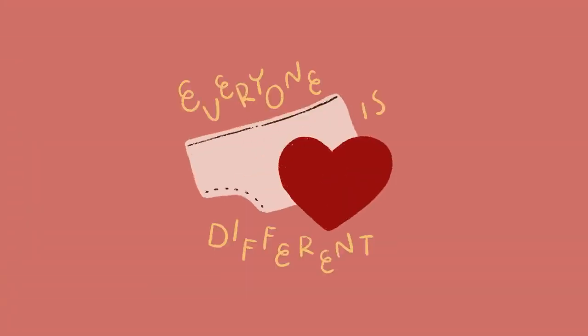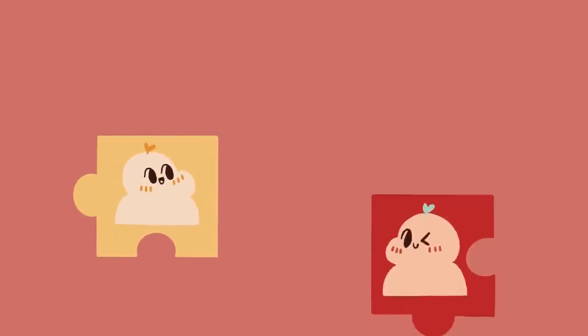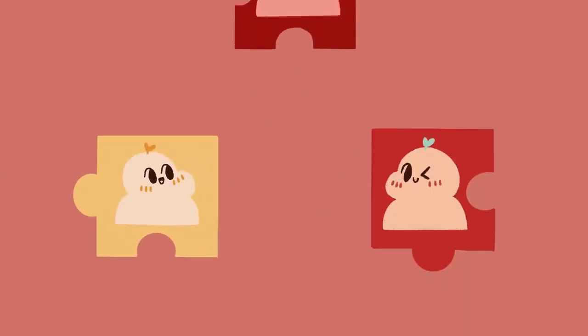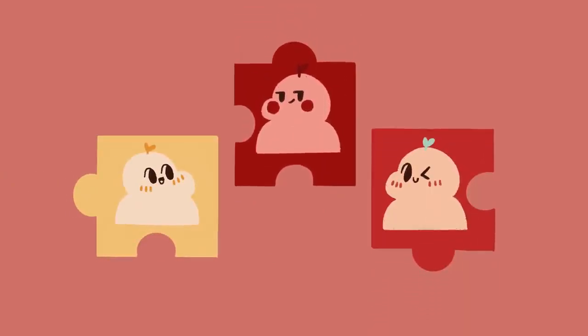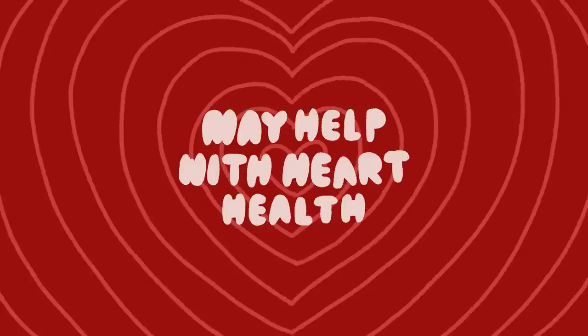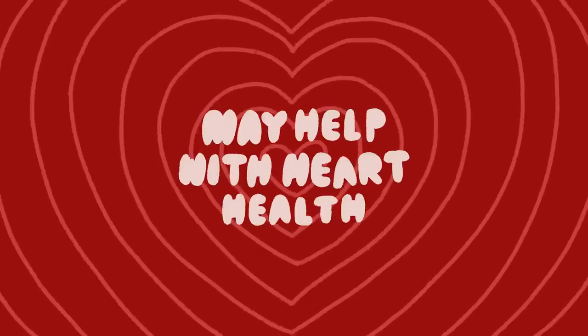Everyone's scenario is different. For some, sex isn't a priority and might not affect their self-esteem as much as others. But for others, sex can't help but make you feel good both in mind and body in more ways than one. Number three, frequent sex may help heart health.